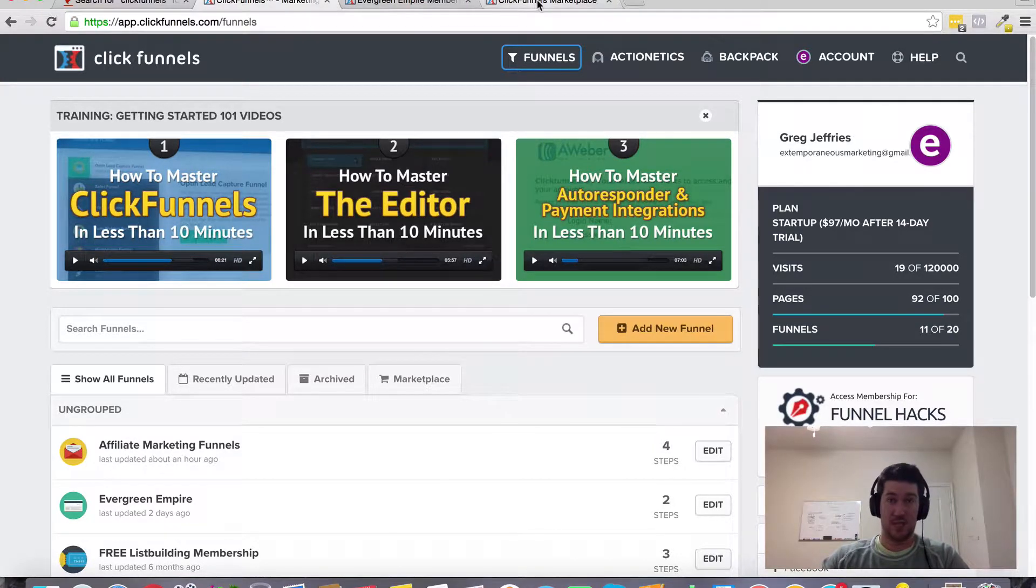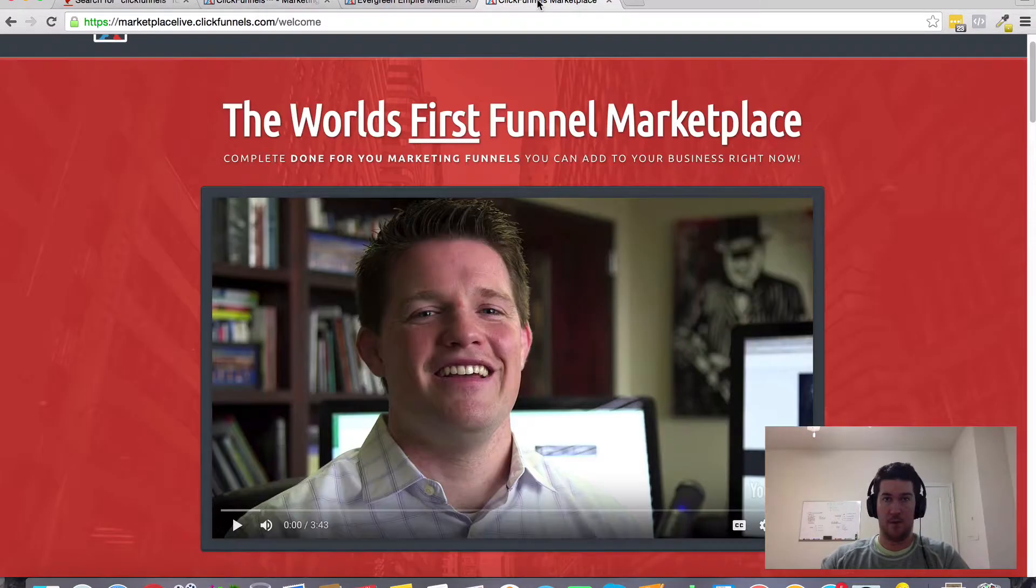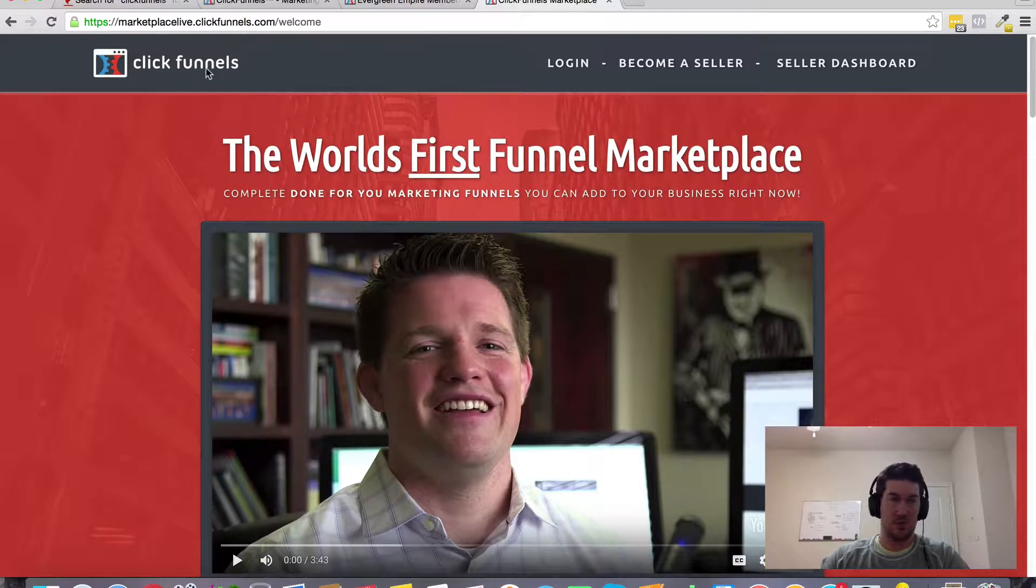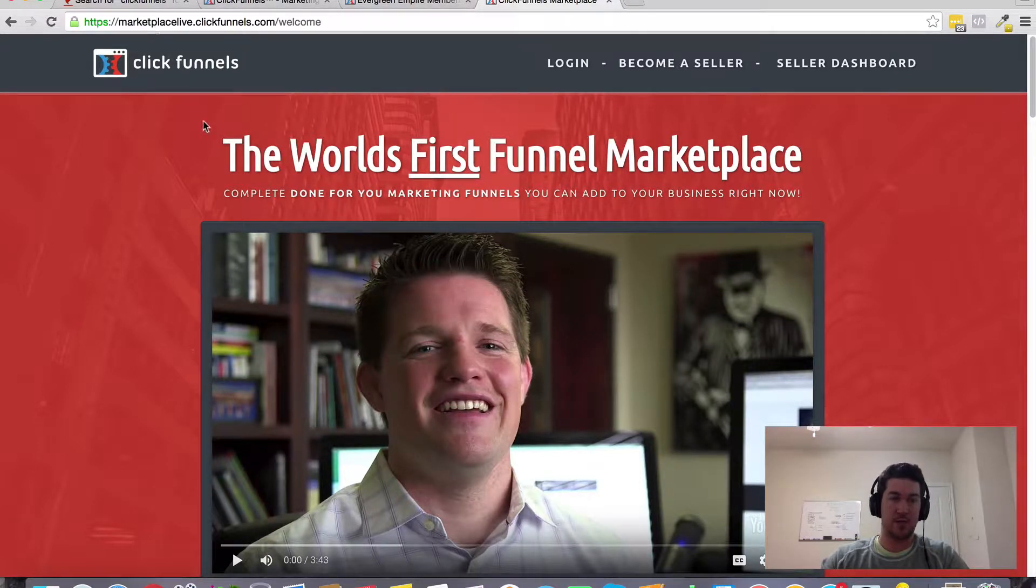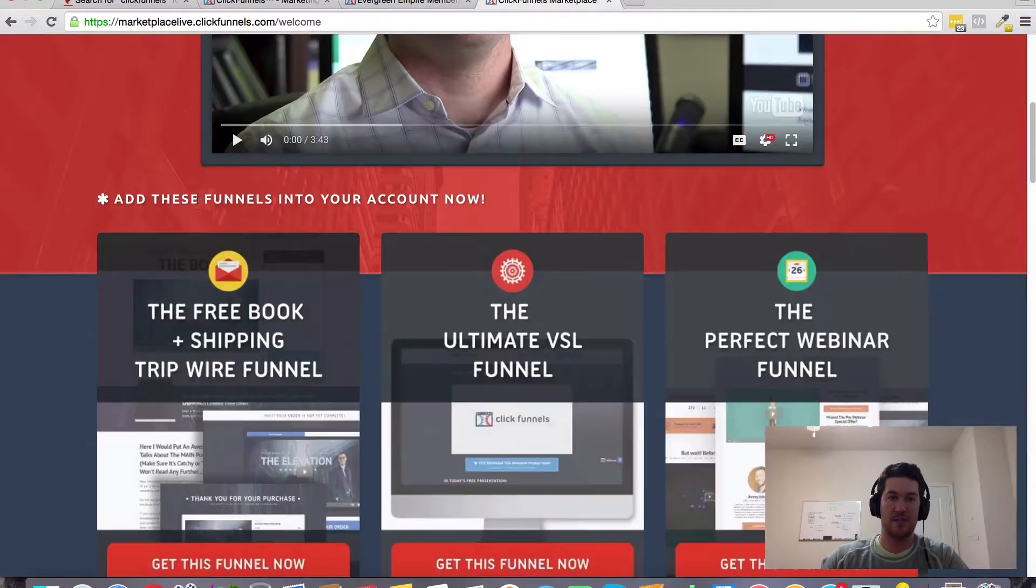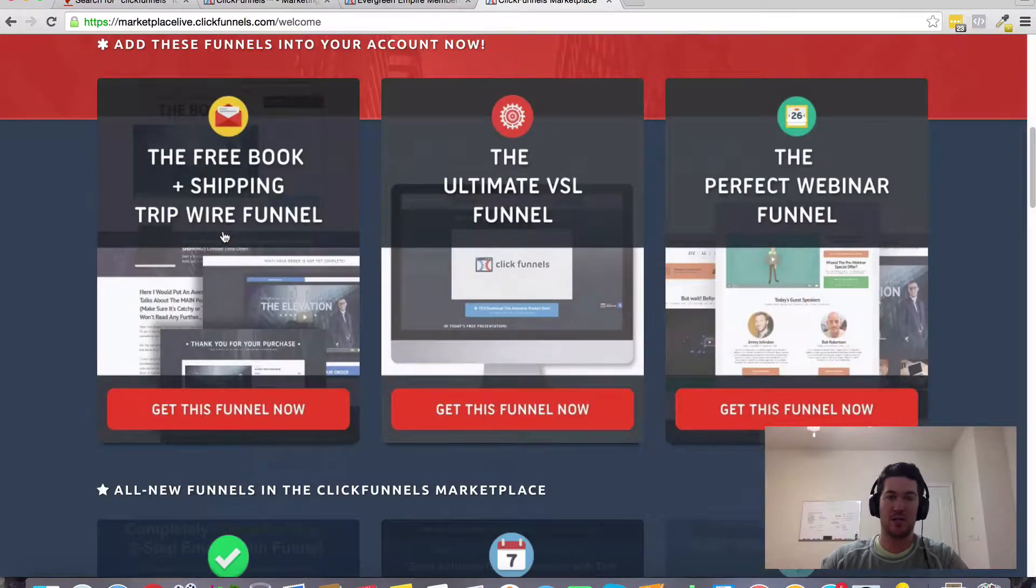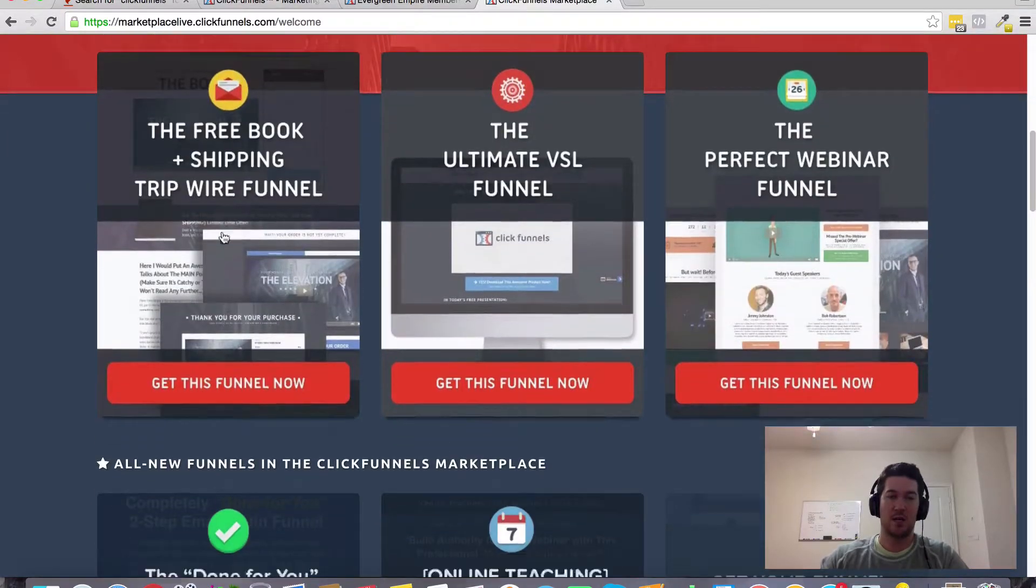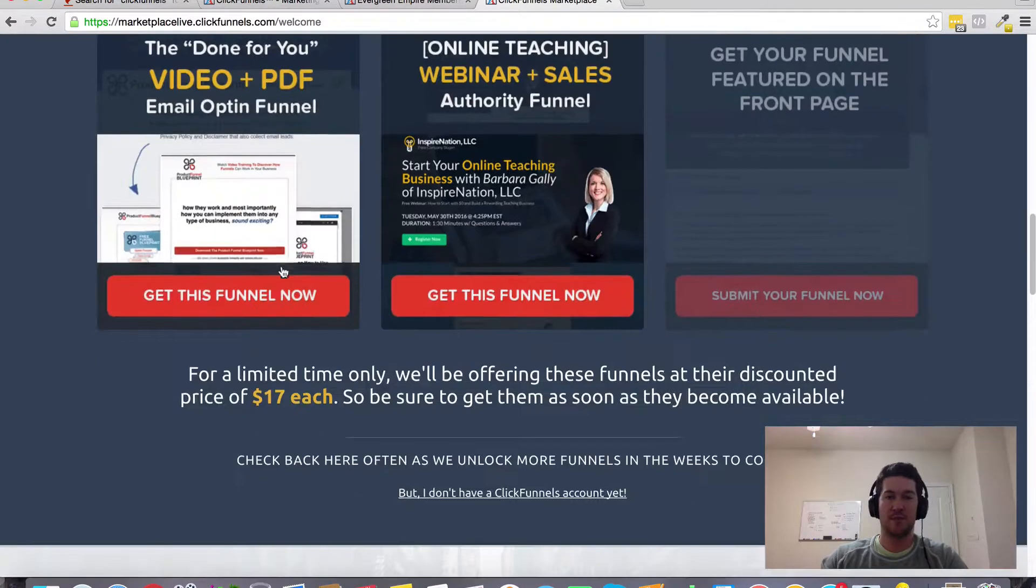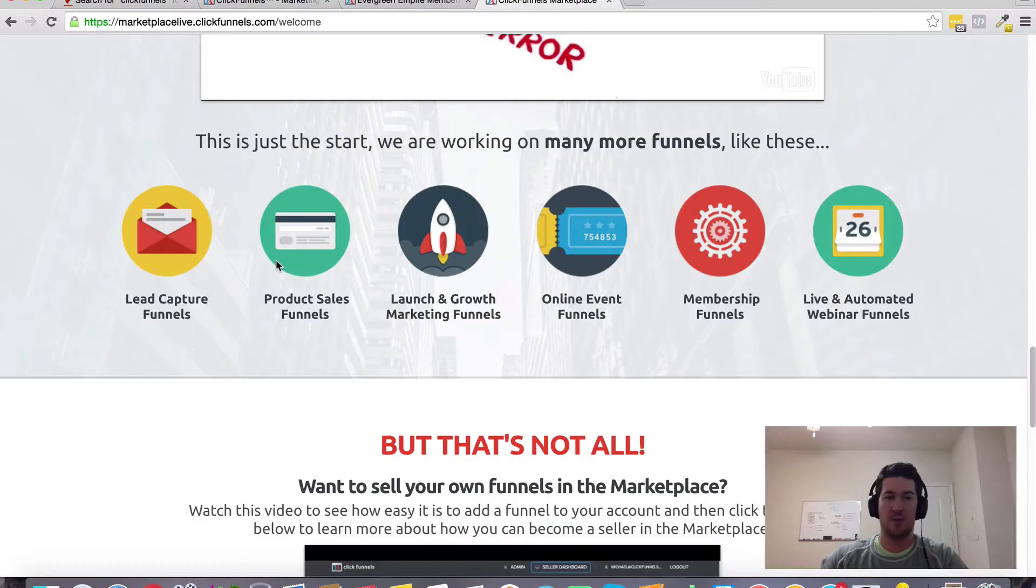Specifically for real estate, there is a solution called the Marketplace or Marketplace Live for ClickFunnels members. This is a place where you can go to purchase specific funnels that other people have already created.